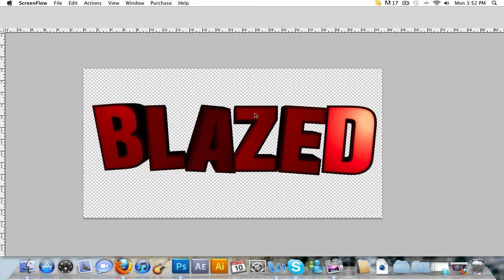Hello, BlazeGFX here with a tutorial on how to create a reflection with the clone stamp tool in Photoshop.